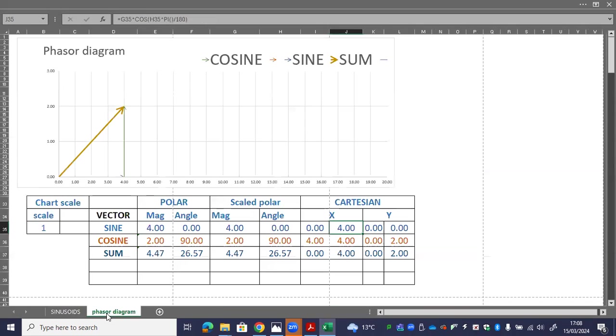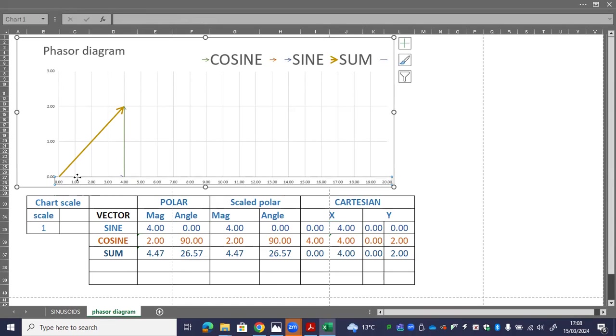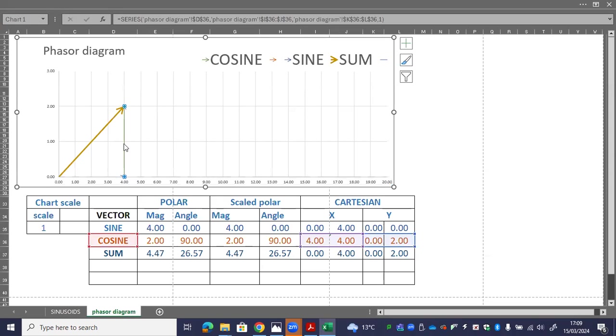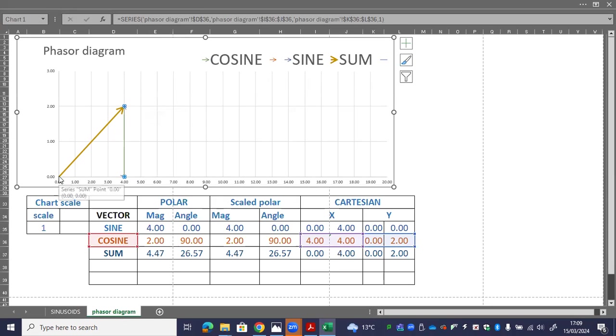How do we get an auto generated phasor diagram? Here we've got the line for the sine wave reference in there. And here we've got the line added on for the cosine reference. At the end point, we draw a line back to the origin, and that's our sum. So this is a two dimensional computation.